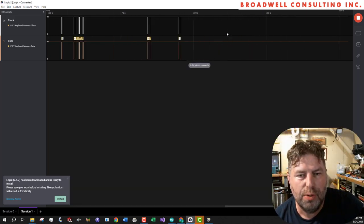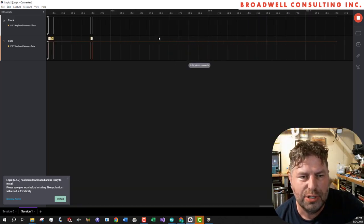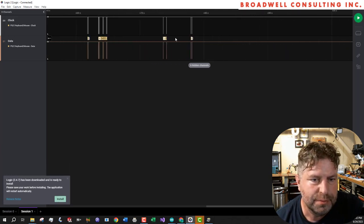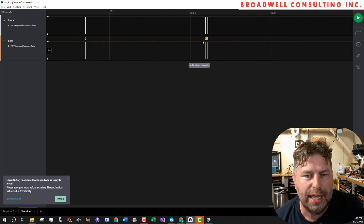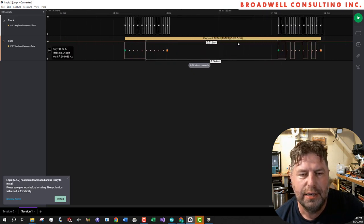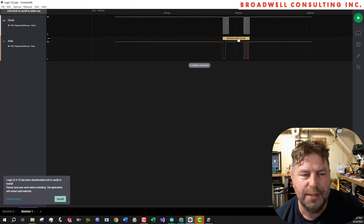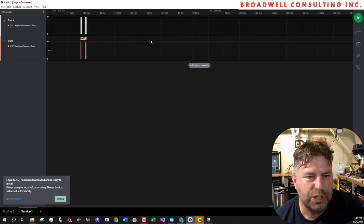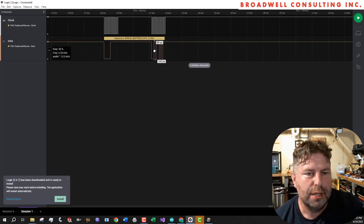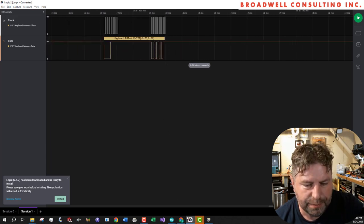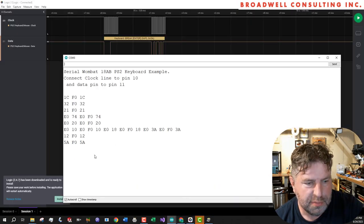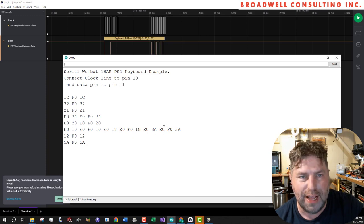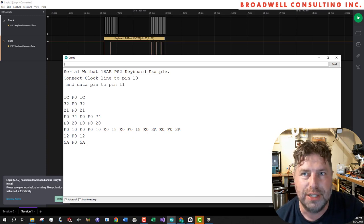Let's take a look real quick at the scan codes that we saw. I'm going to hit stop here. And we look at this last set. And it was a break on the enter key, which it said was F05A. And that lines up, we hit the 5A, which is enter. And then we got the break code F05A. So that's working properly.